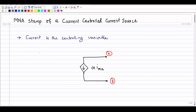The symbol of a current controlled current source is shown here. It is connected between node k and node l in the circuit, and the magnitude of that dependent source is alpha times imn. As you can see, the magnitude of this dependent source depends on a current imn in the circuit.